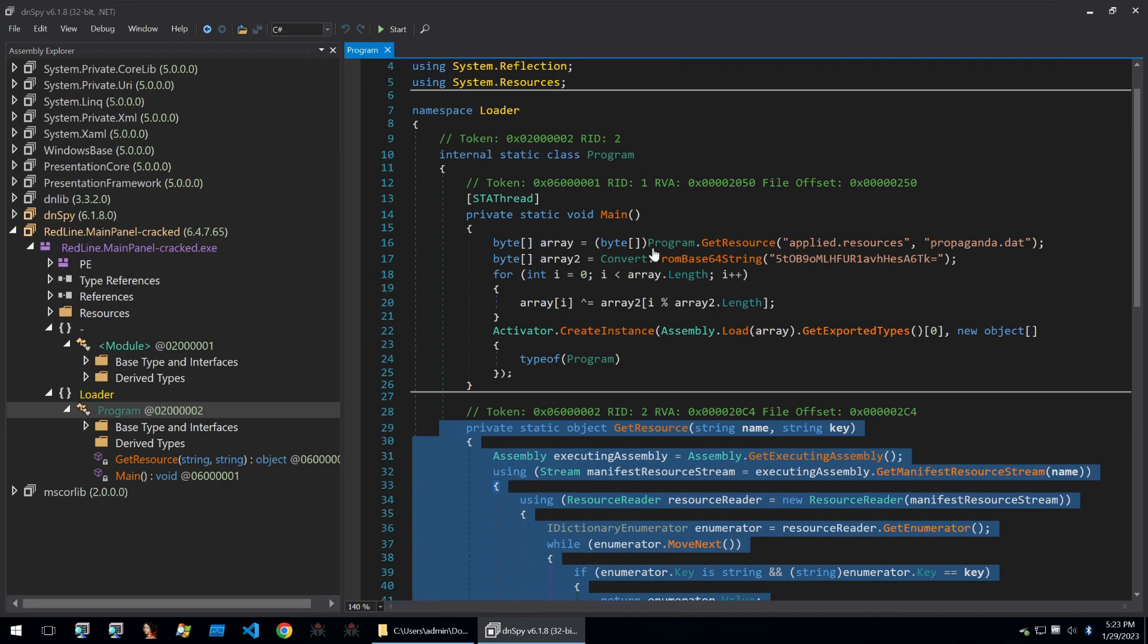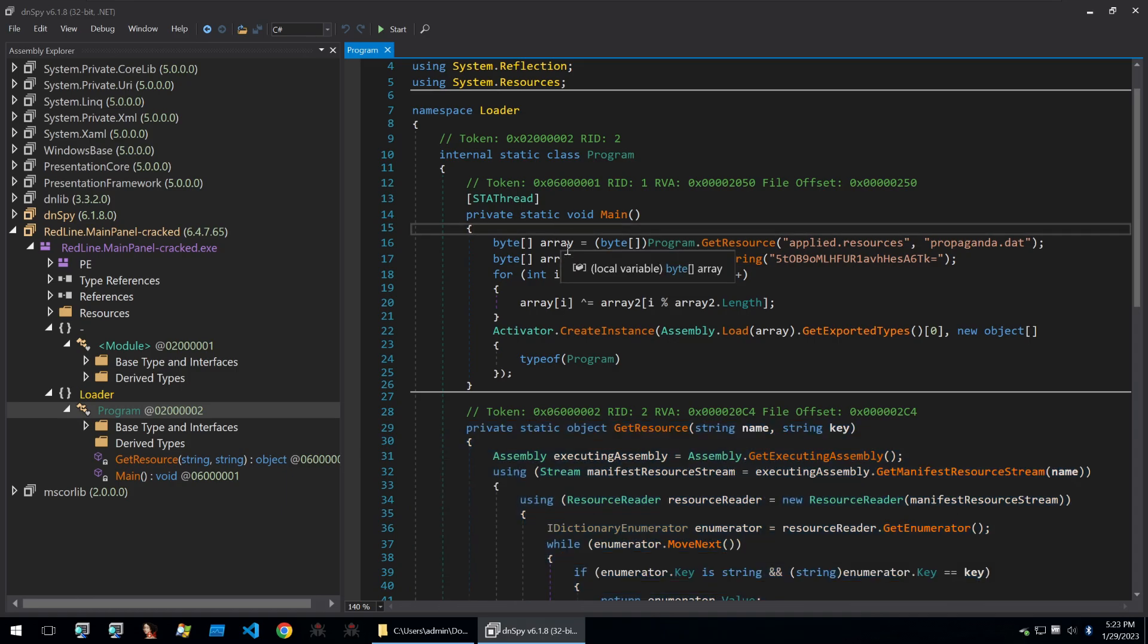So when we begin reading through this main function, we can already see that it isn't what I would typically expect from a cracked client for malware. Normally, if you went into a cracked client, you'd see all the code for the client. But instead, this seems to be some kind of intermediary loader, which is somewhat suspect because I don't see why you put that on top of a cracked piece of malware unless you were using it for something within the functionality of the crack or you're doing something malicious, which is very common.